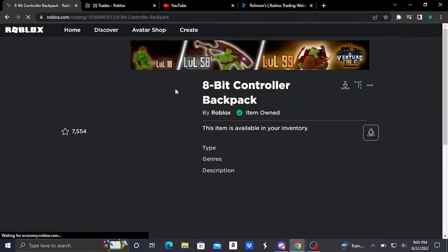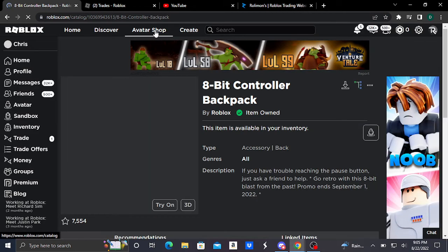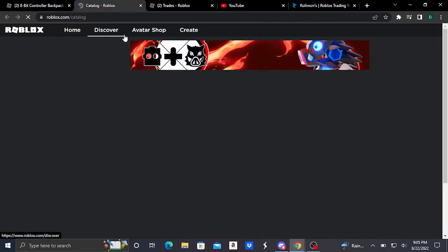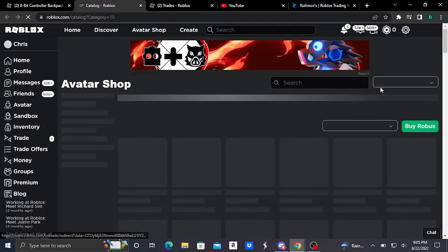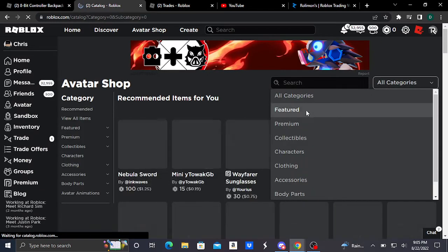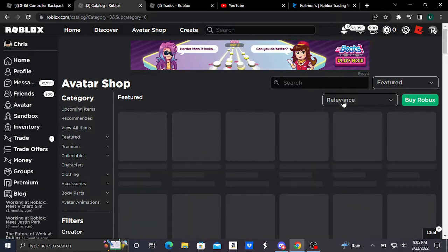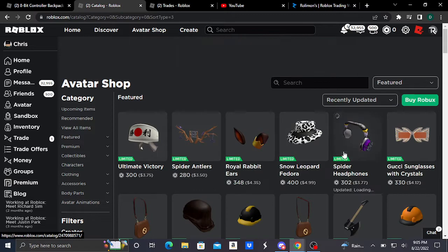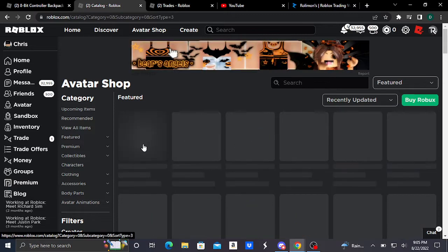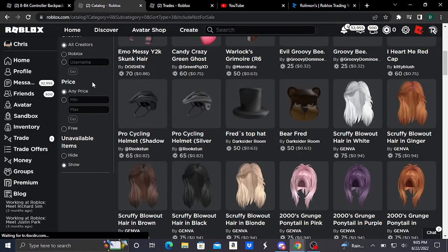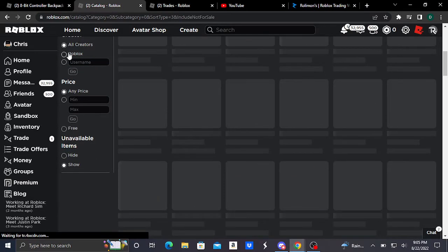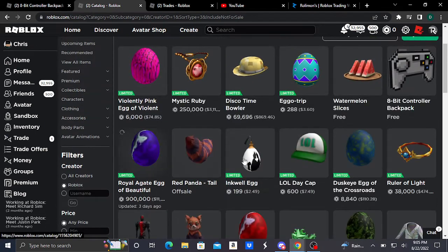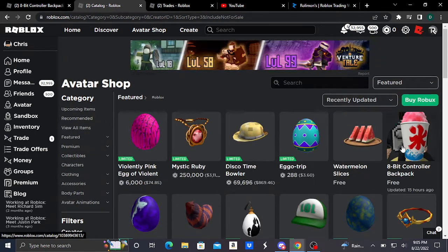If you guys can't find it, if you want to go to the avatar shop, just go to the avatar shop, select featured, select relevance, and select recently updated. Scroll down, show unavailable items and show Roblox, and you can find it right over here.